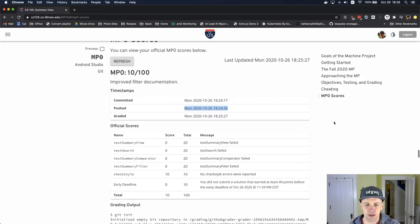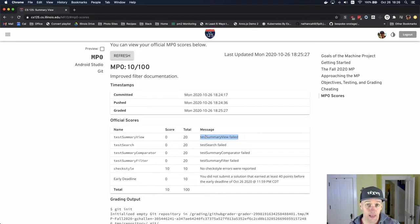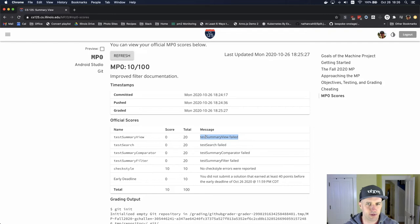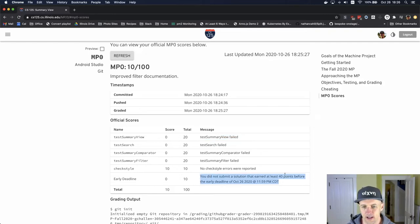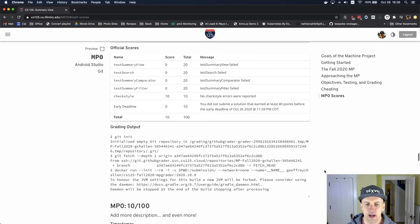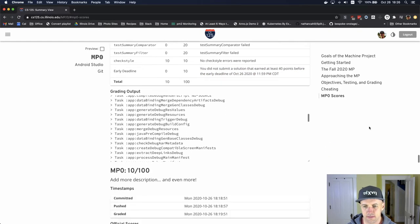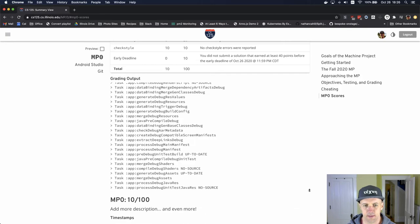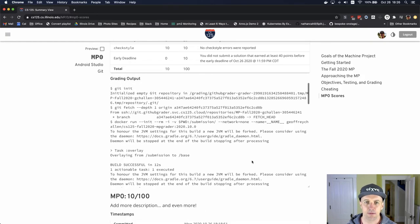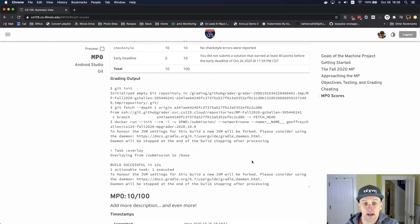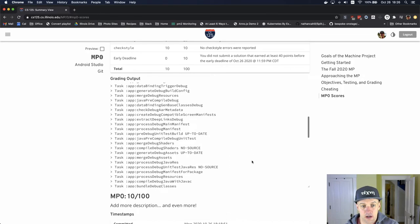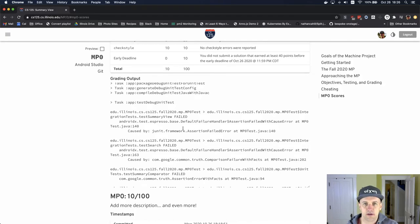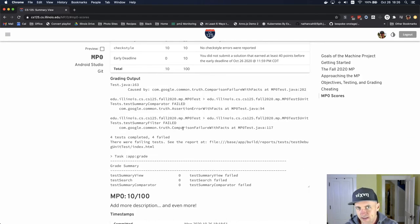You'll see there's information about your score on the MP that includes things like the early deadline points that we only calculate on the server because we don't know when you're actually going to submit this. At this point I haven't met the early deadline. I'm running out of time to do that now. Down here you'll see, and you can expand this if you want to make this a little bit bigger, you'll see the grading output that was produced when we graded your submission, this particular commit. If things went wrong, there's a little bit of information here about what might have happened.